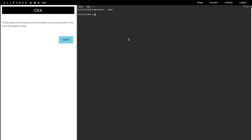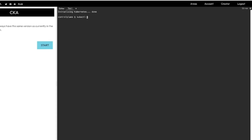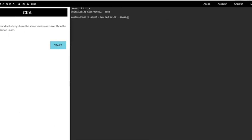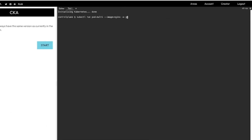First of all we are going to create a YAML file using imperative commands. Once that is created, we will add the definition for the second container. The command is: kubectl run pod-multi --image=nginx, and we output this in YAML format. So this is the imperative command — kubectl run pod-multi specifying image nginx.